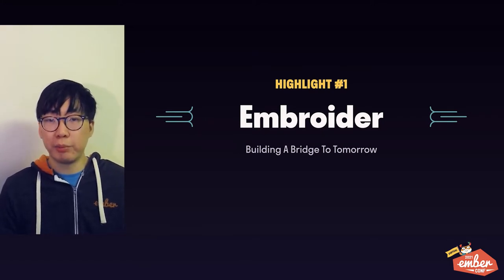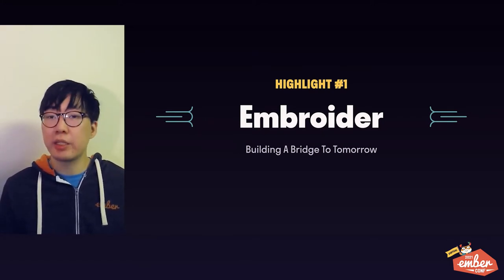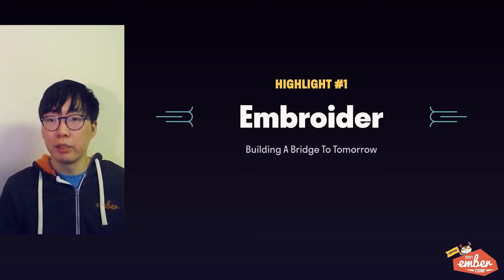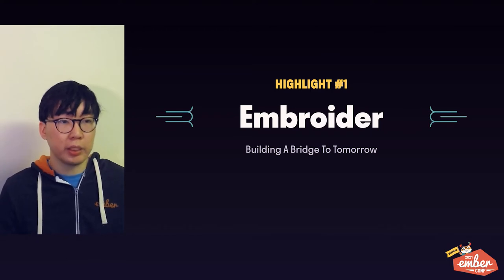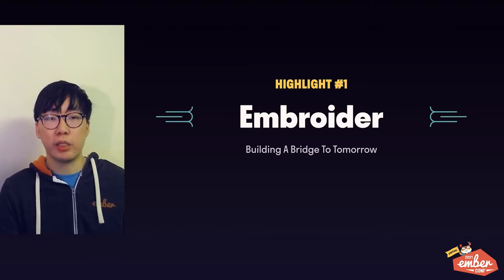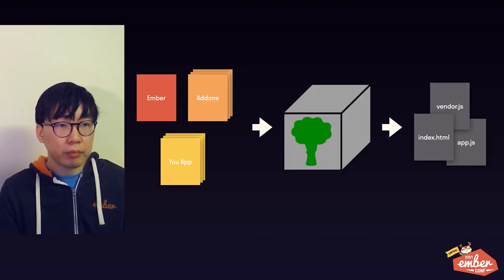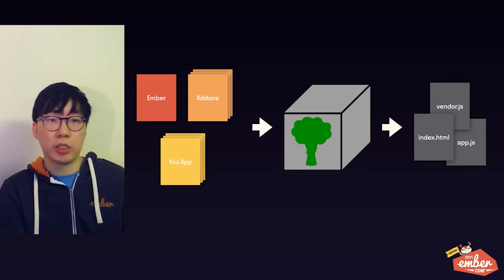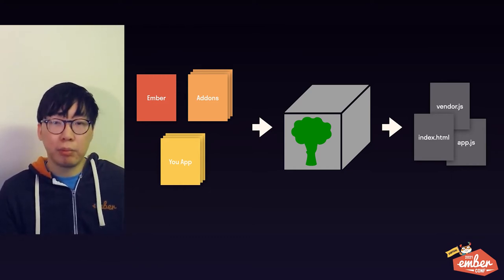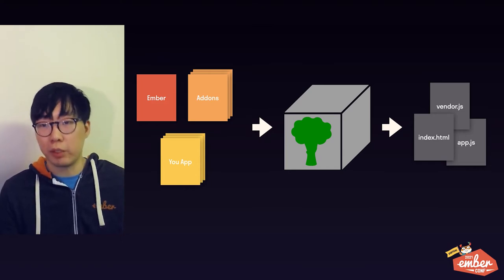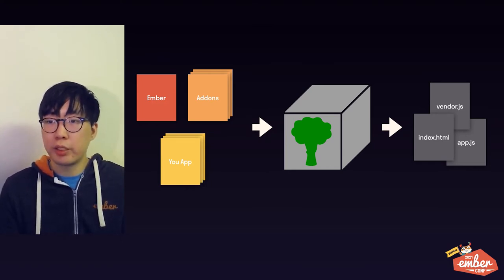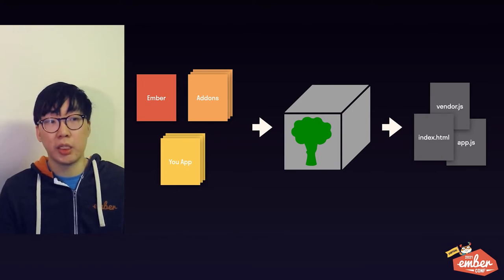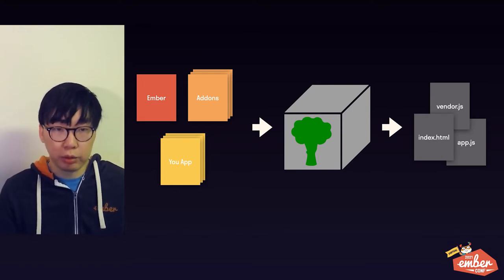It shouldn't be a surprise, but the first thing on my list is Embroider. By now, you've probably heard about it many times, but in case you skip the first part of the keynote, here is a quick summary. Now, historically, the Ember build pipeline looks something like this. We take your app, plus the add-ons you use, plus Ember itself, run it through this custom black box, and the end result is something that you can run in browser, basically a script tag that you can drop in.